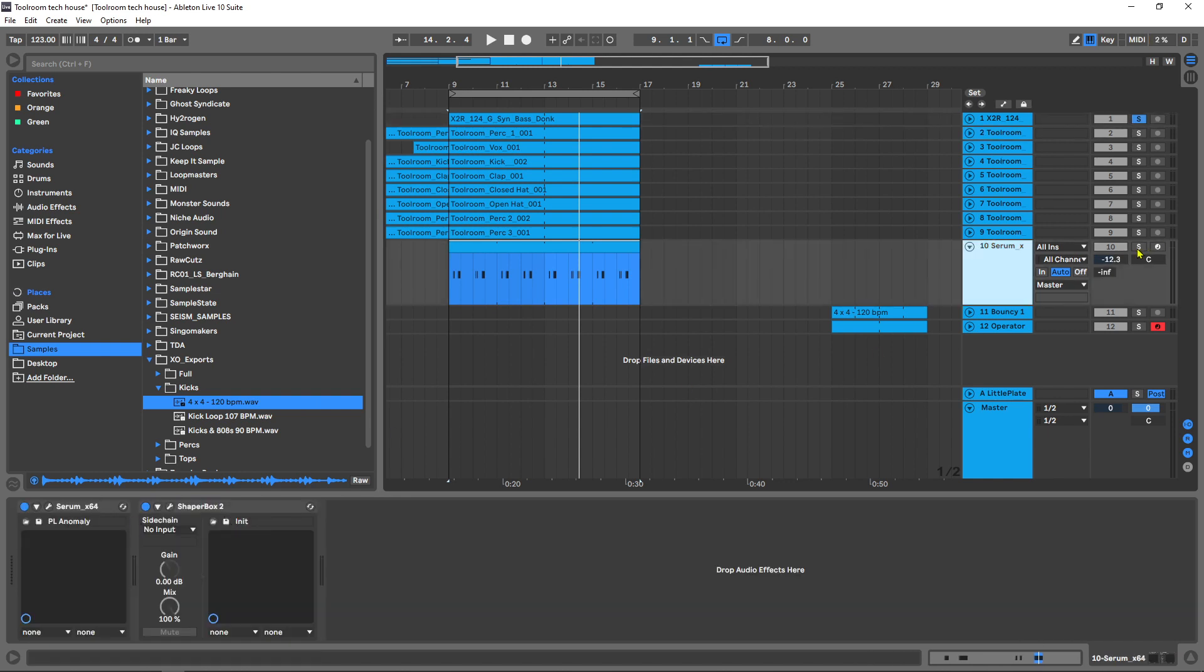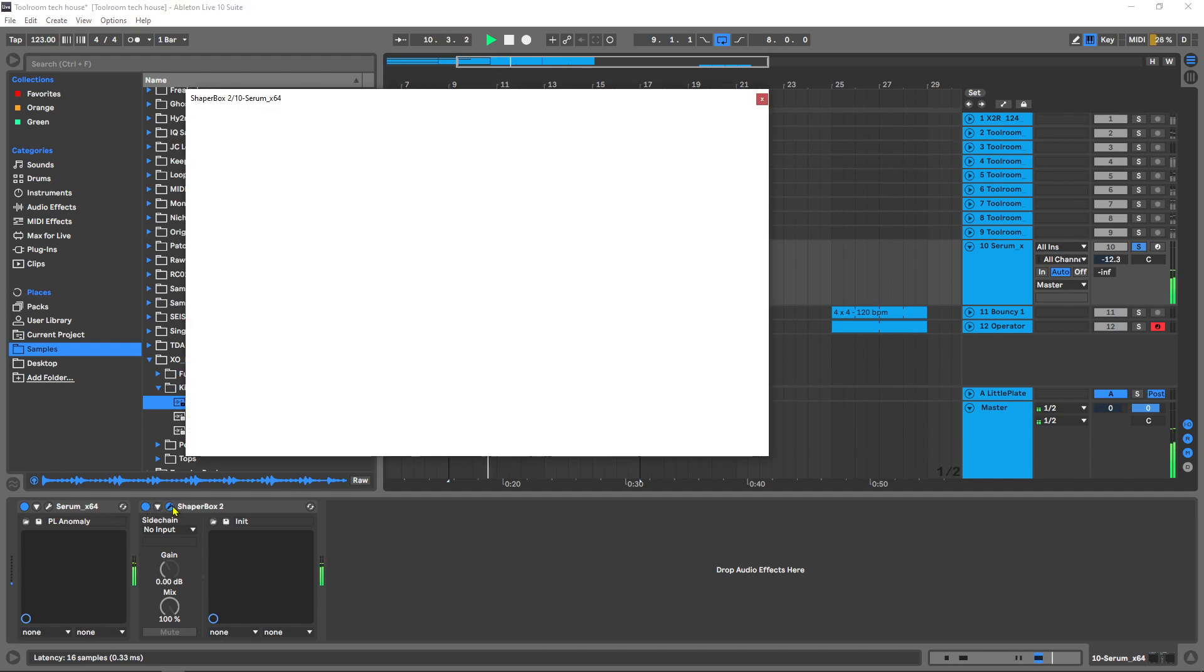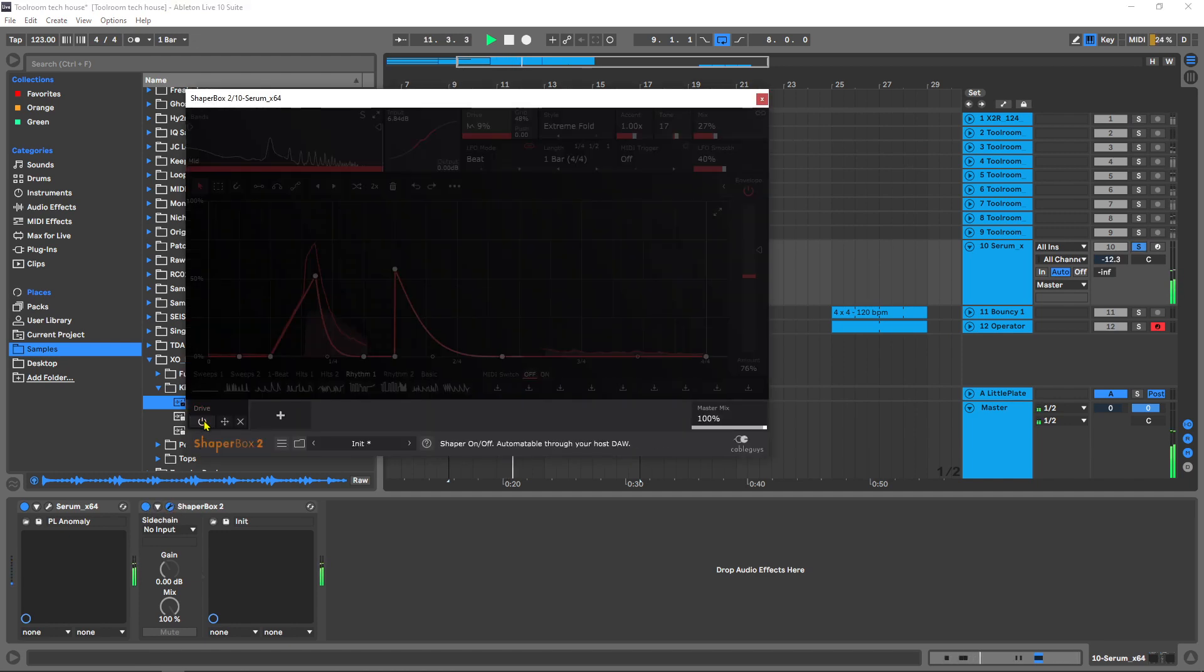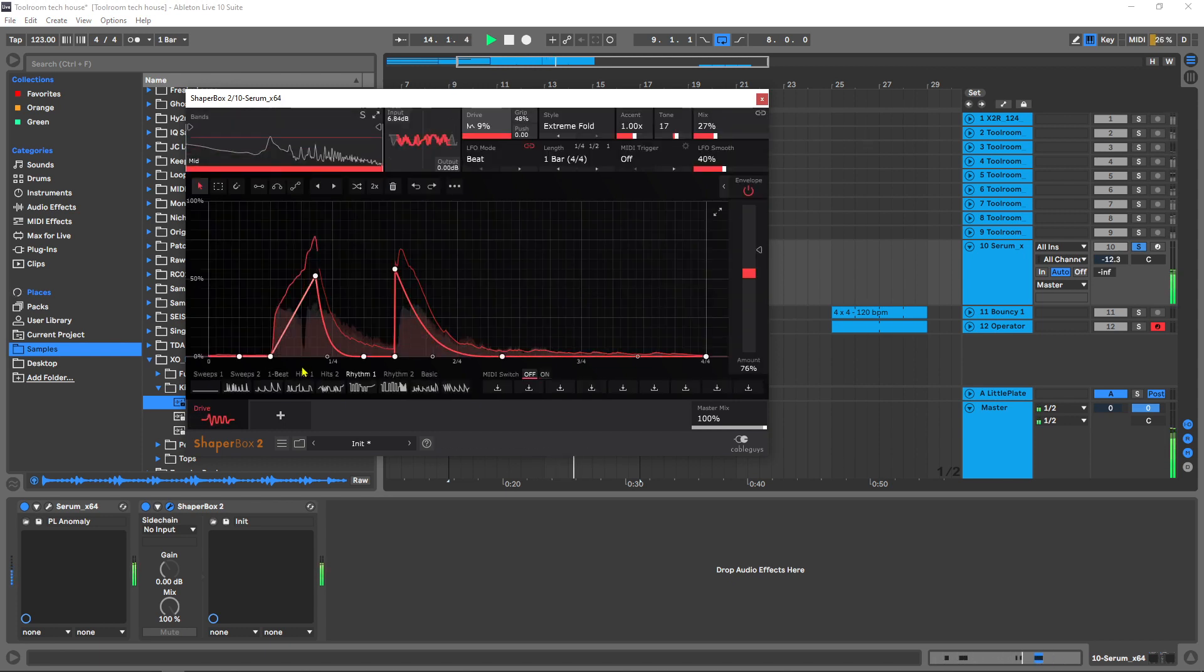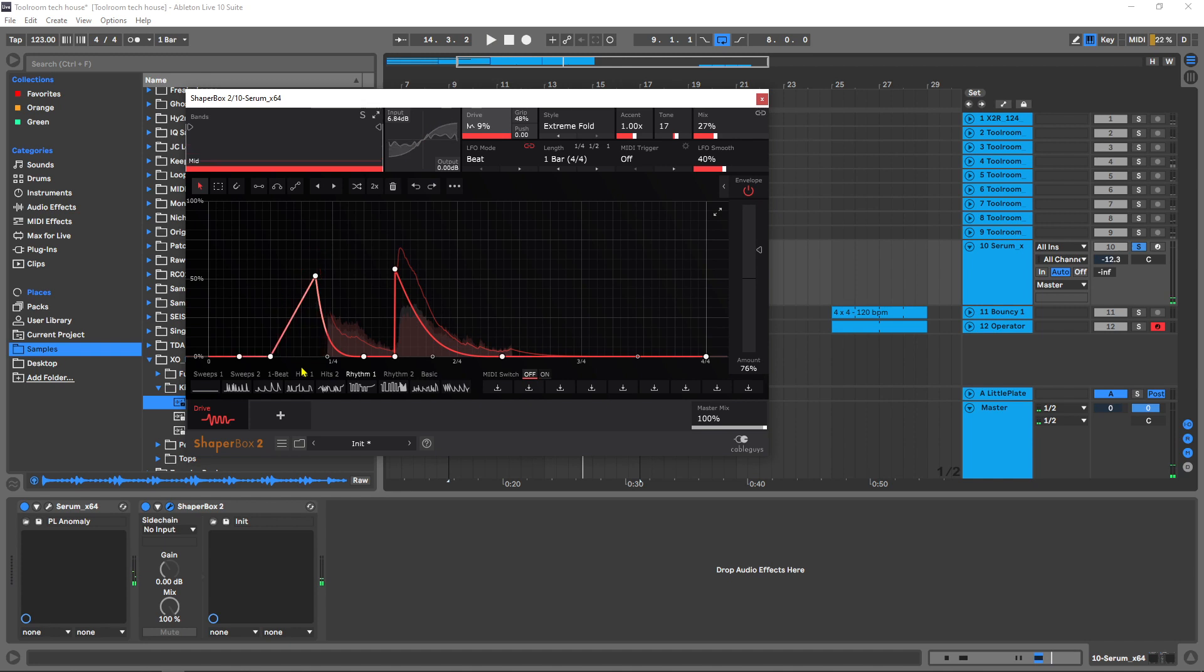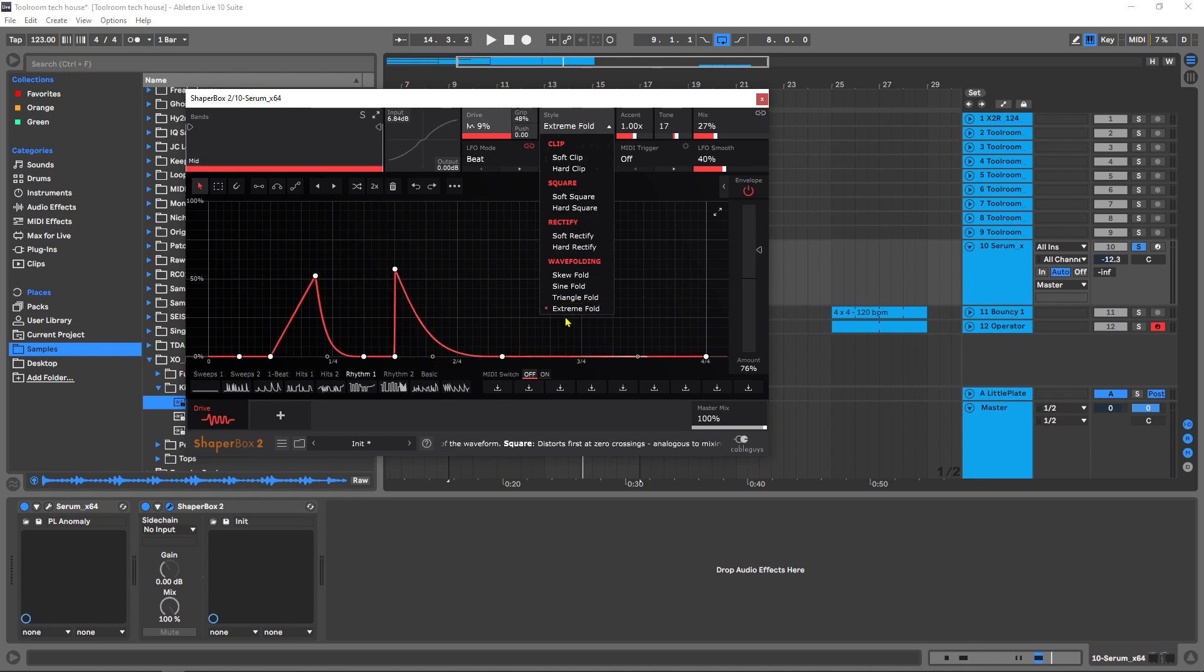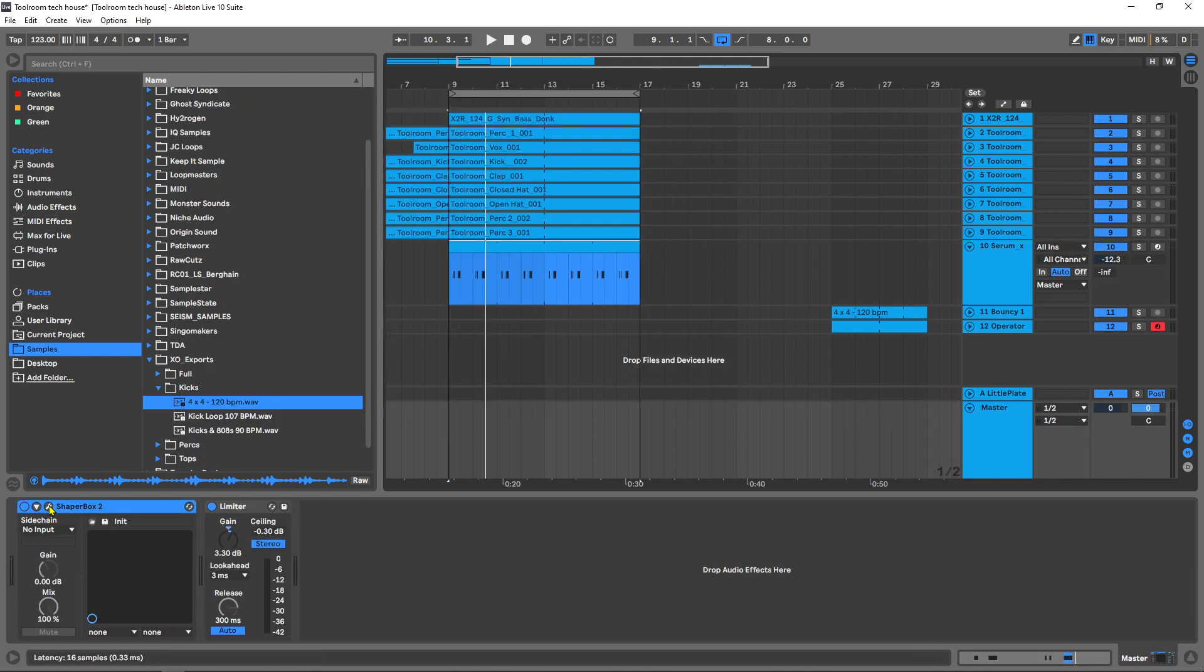I also have it on this sort of plucky thing over here, which is just adding a little bit of grit to that, again higher frequency content. I've got the extreme fold style here going on this particular clip.